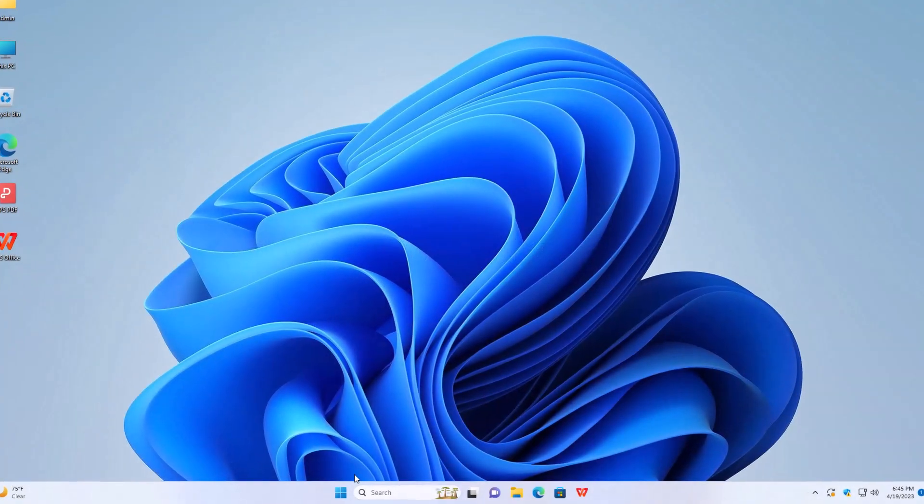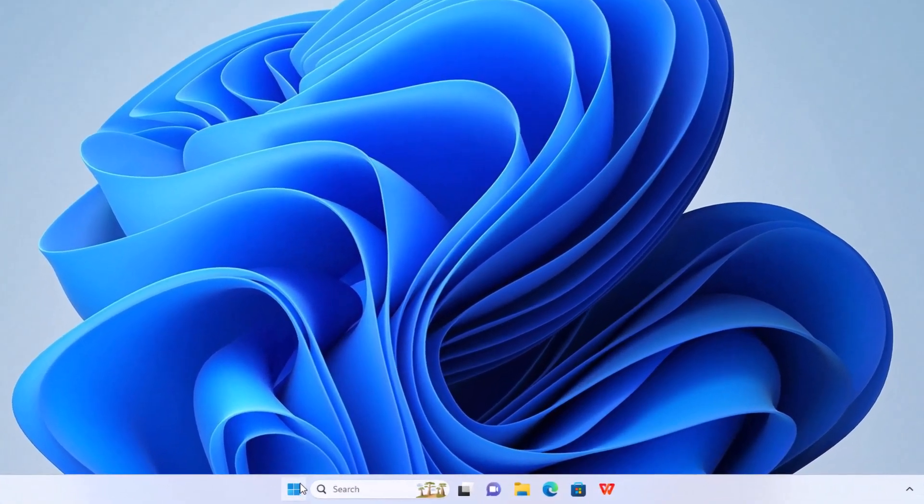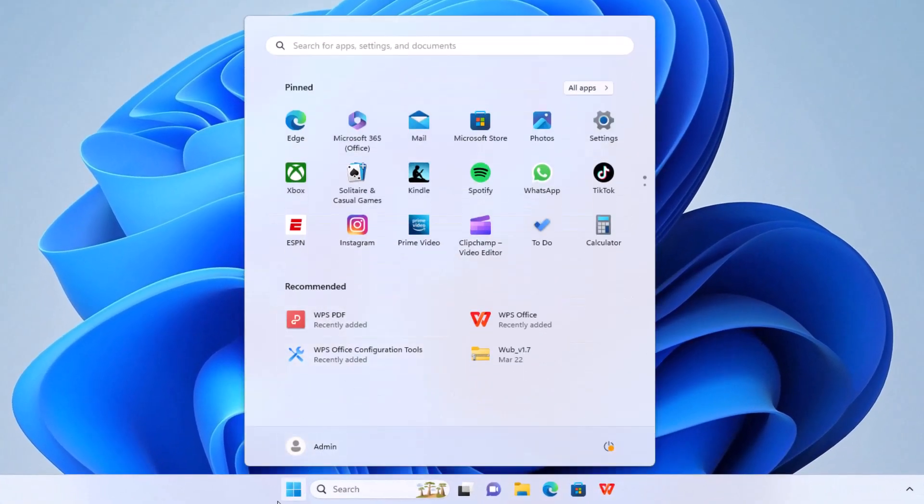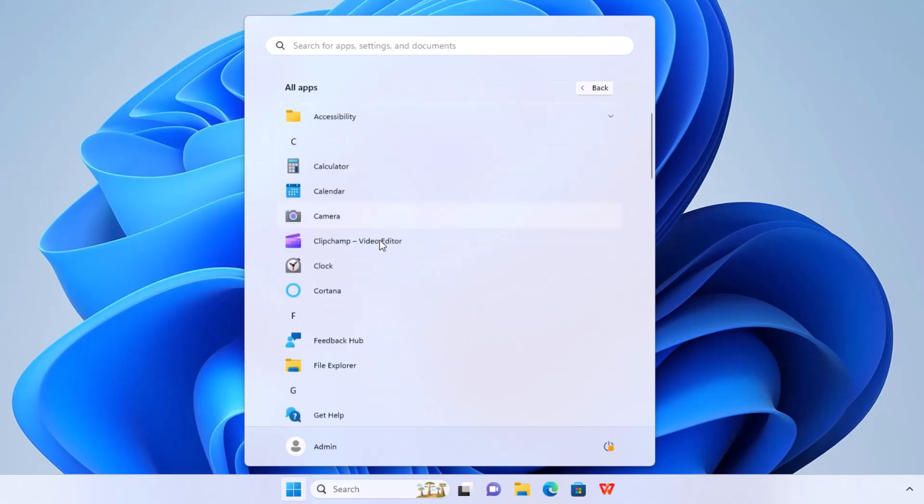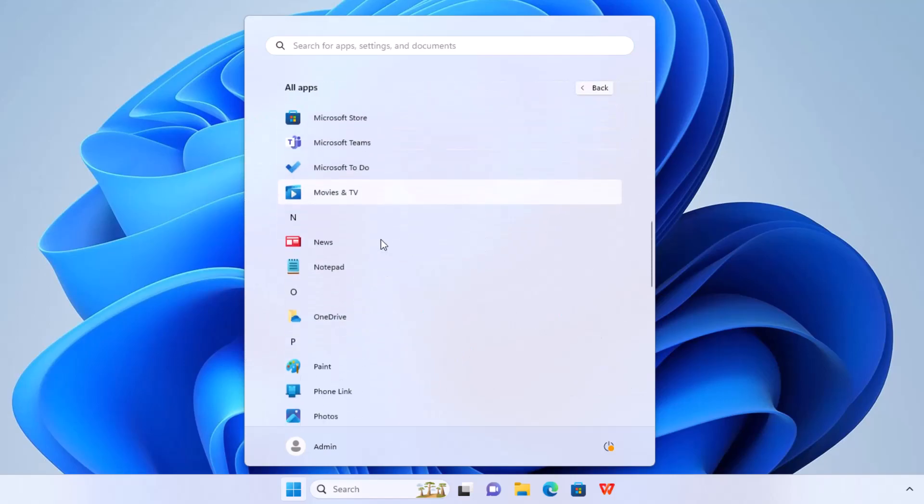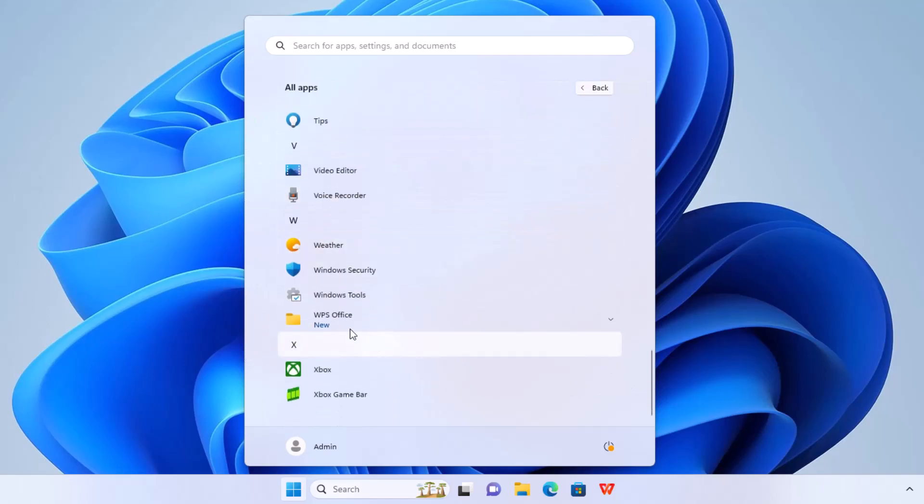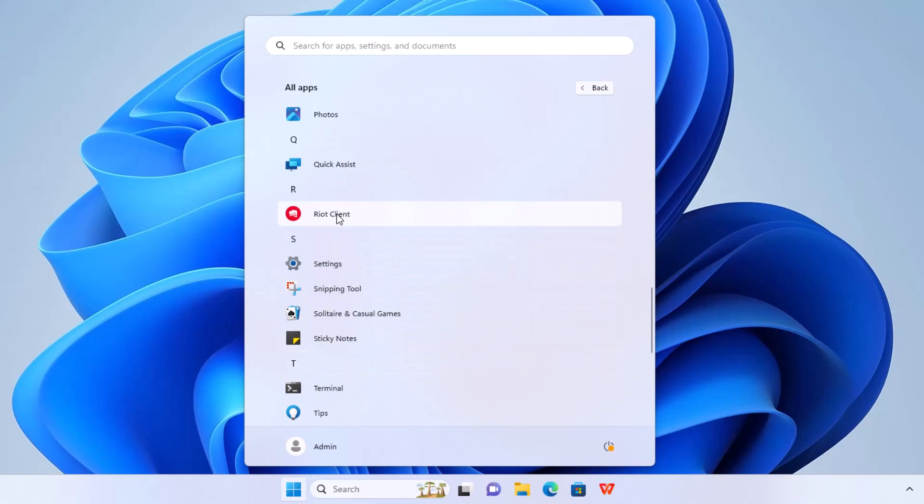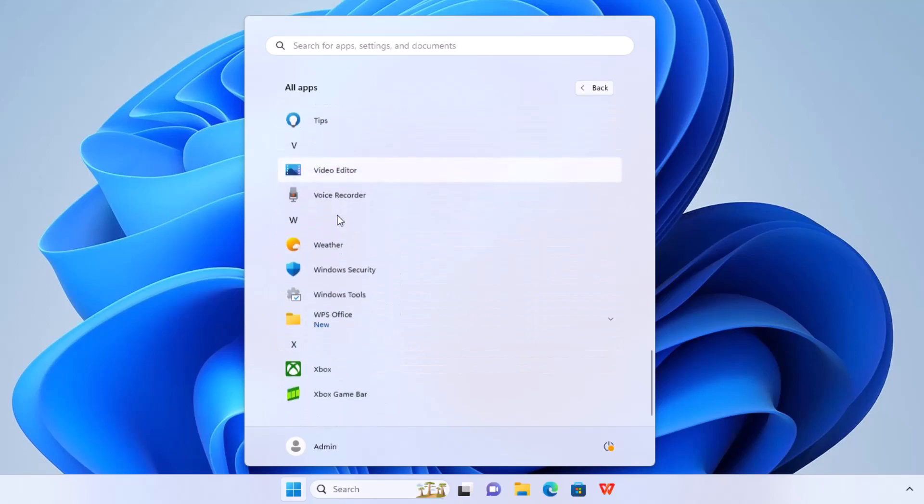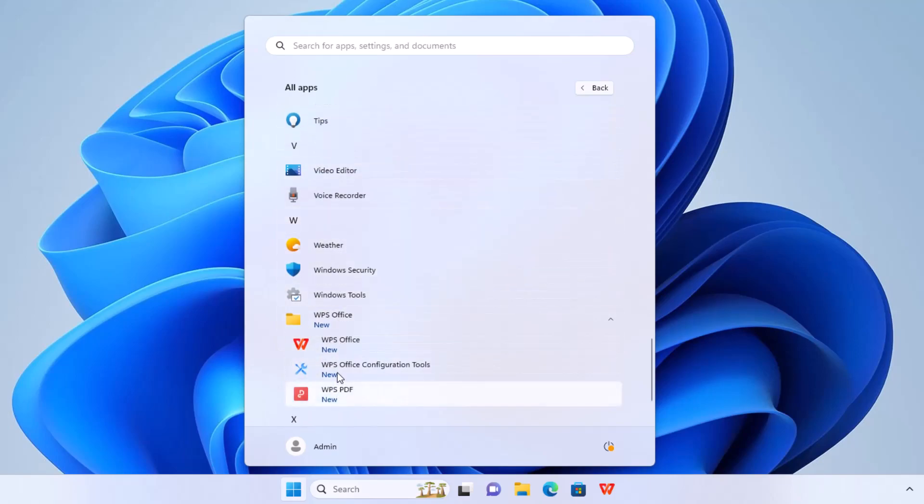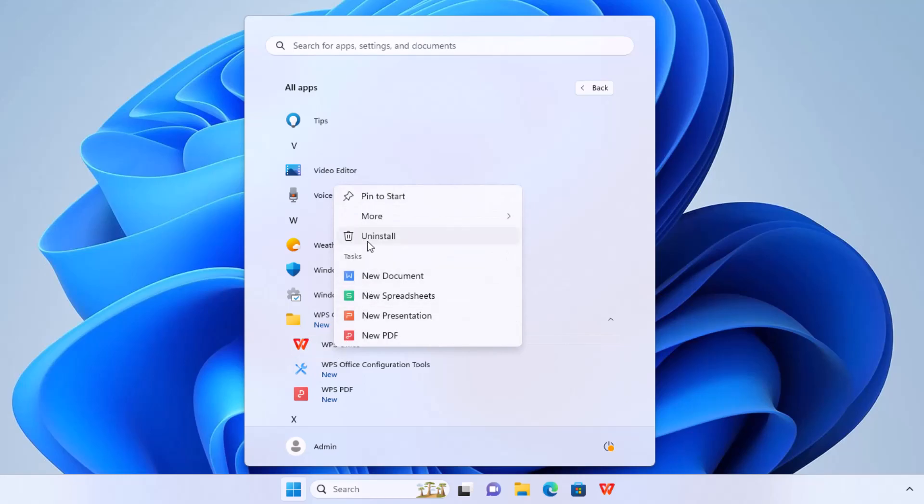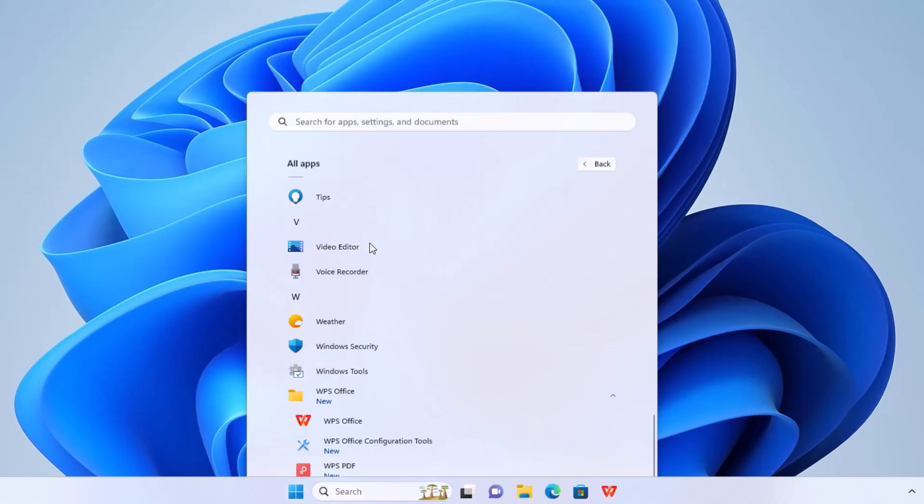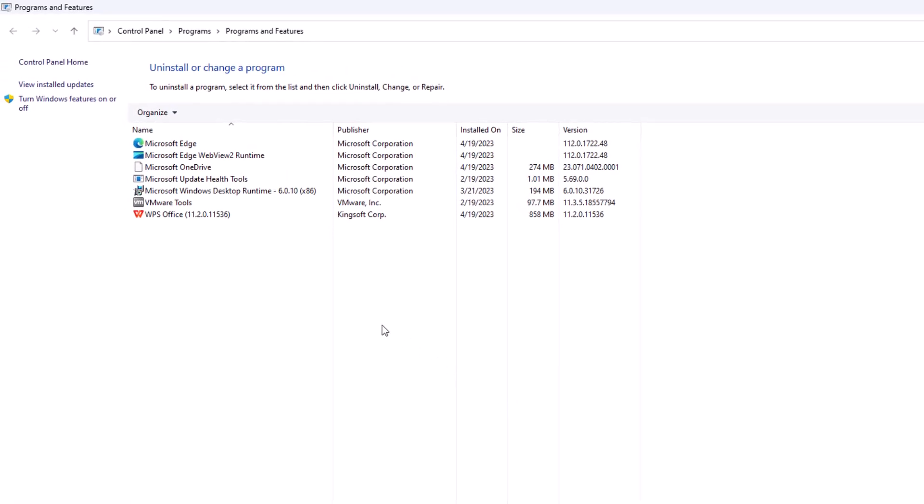So first thing you do, you can go to start and there's many different ways you can uninstall this. You can search for it. We can go to WPS Office and just right click on it. And select uninstall. That simple. And it takes us to location right here.